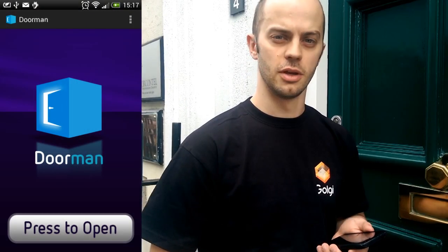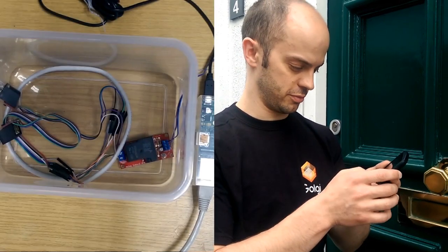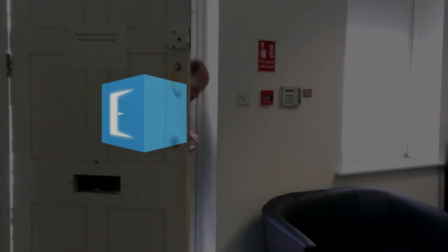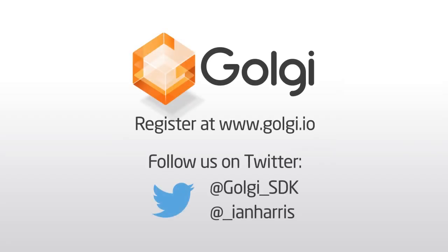So now all that's left is to pop outside and give you a little demonstration of the app. Let's see it in action — I'm going to let myself in using the phone. Thank you. Here we are.